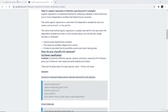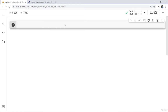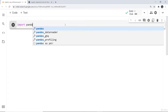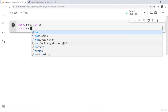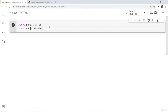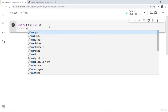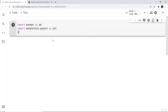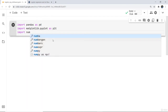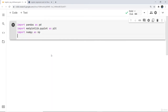Firstly, we need to import the data science libraries required for the solution. I'm going to write import pandas as pd, then import the matplotlib library, and then import numpy.